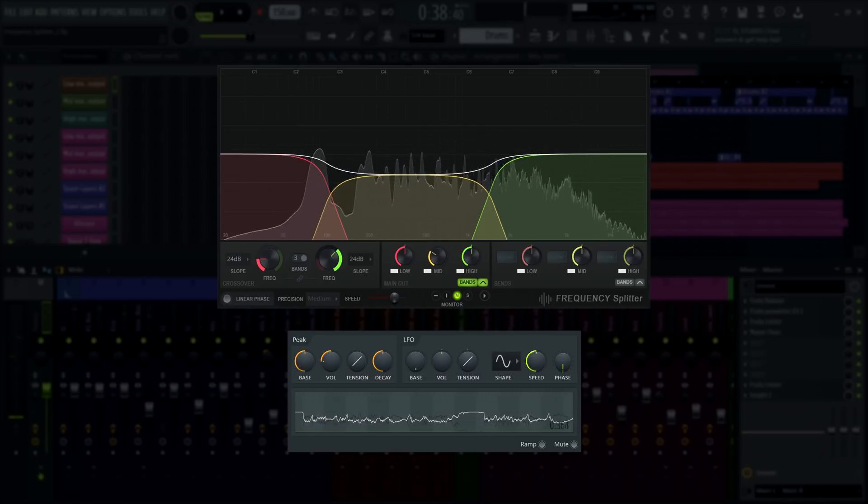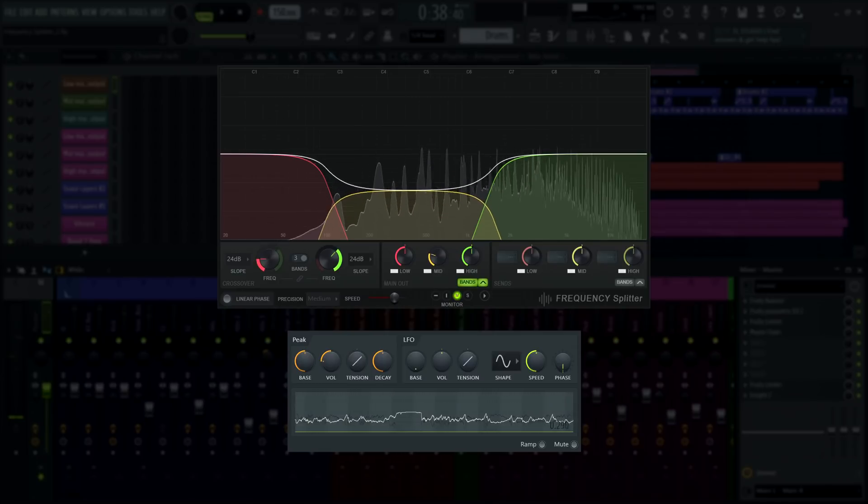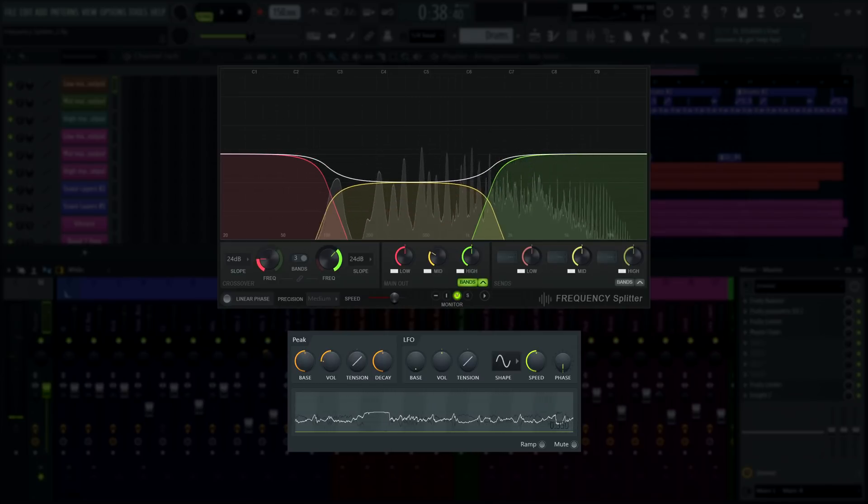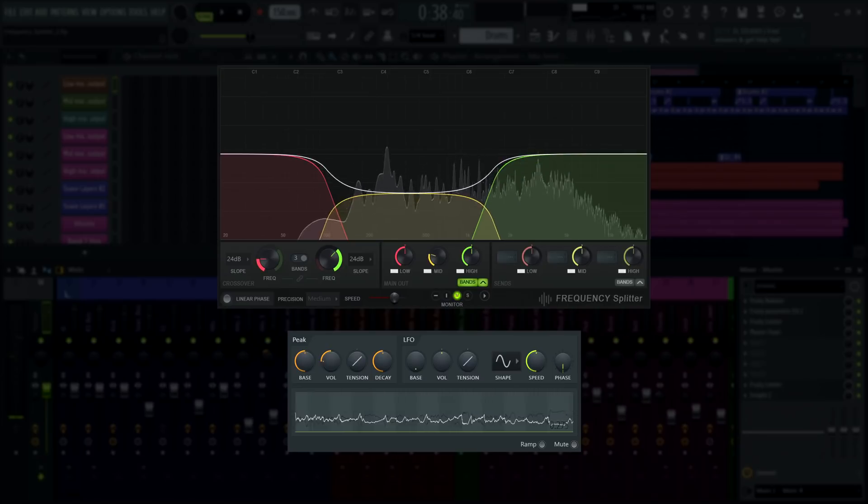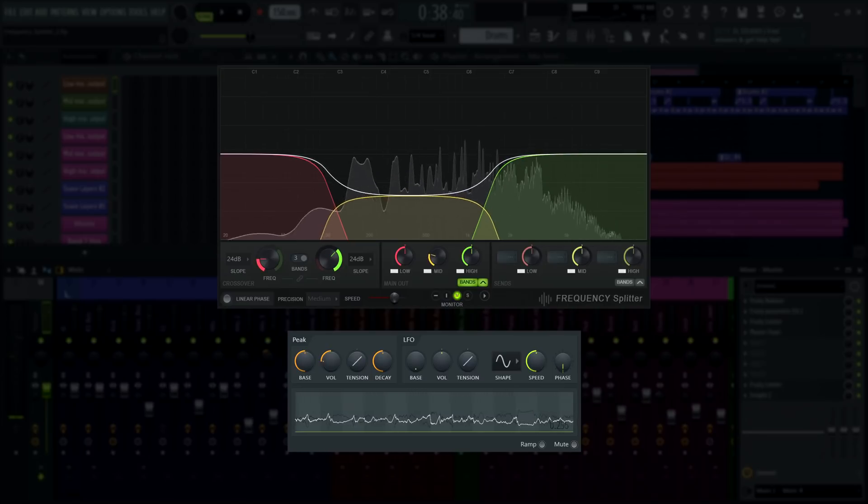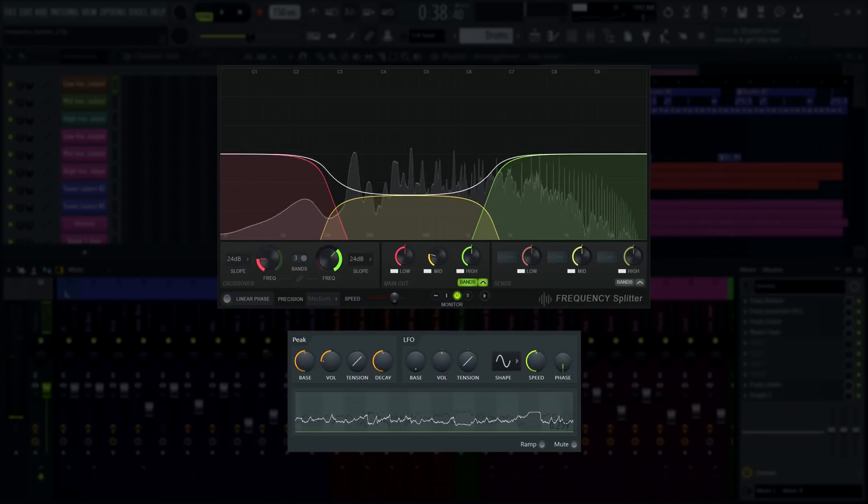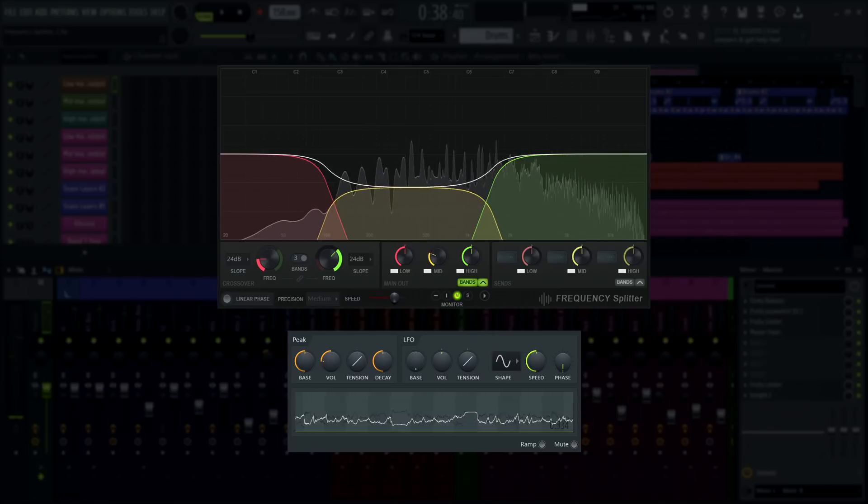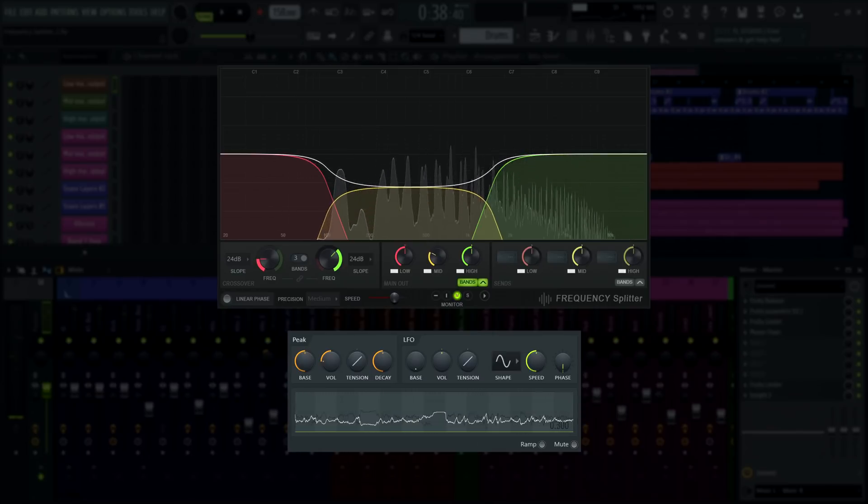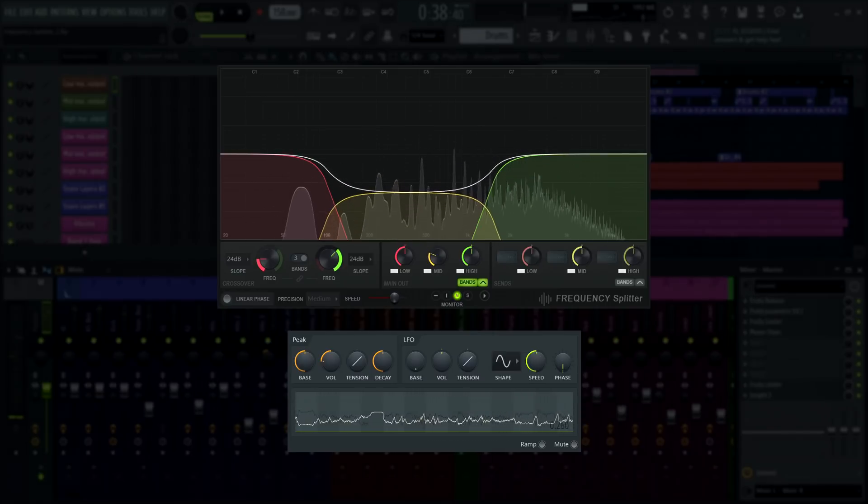By now you probably get the idea. With frequency splitter the possibilities are endless. I could keep showing examples all day long, but in the end the best way to learn this plugin is to use it yourself. It's free with FL Studio 20.8 onward after all.